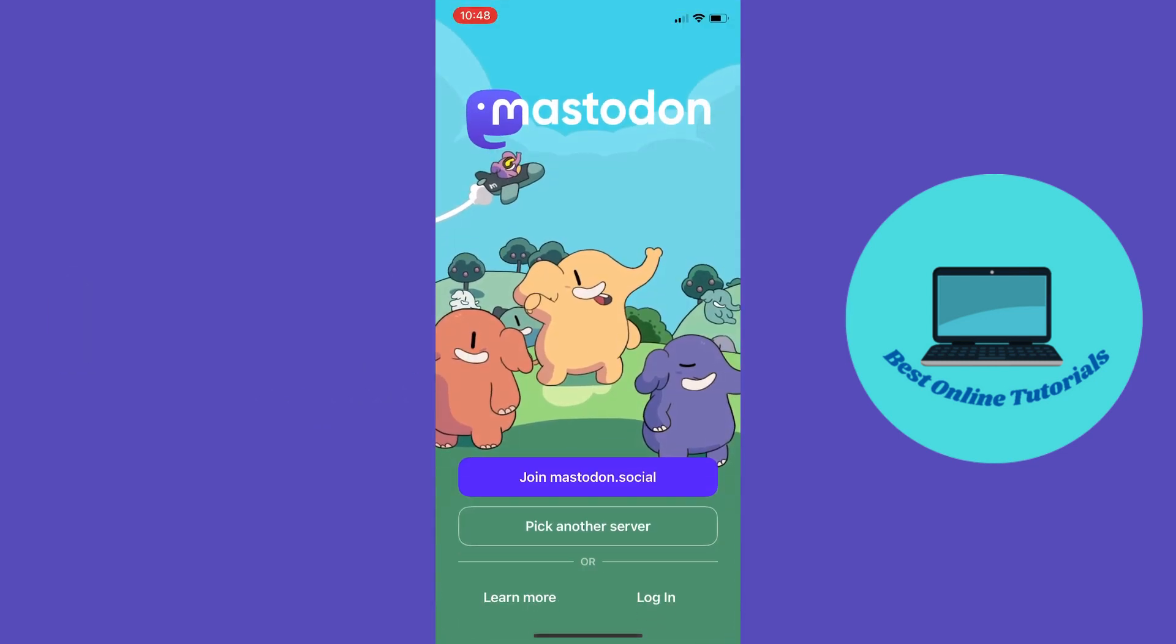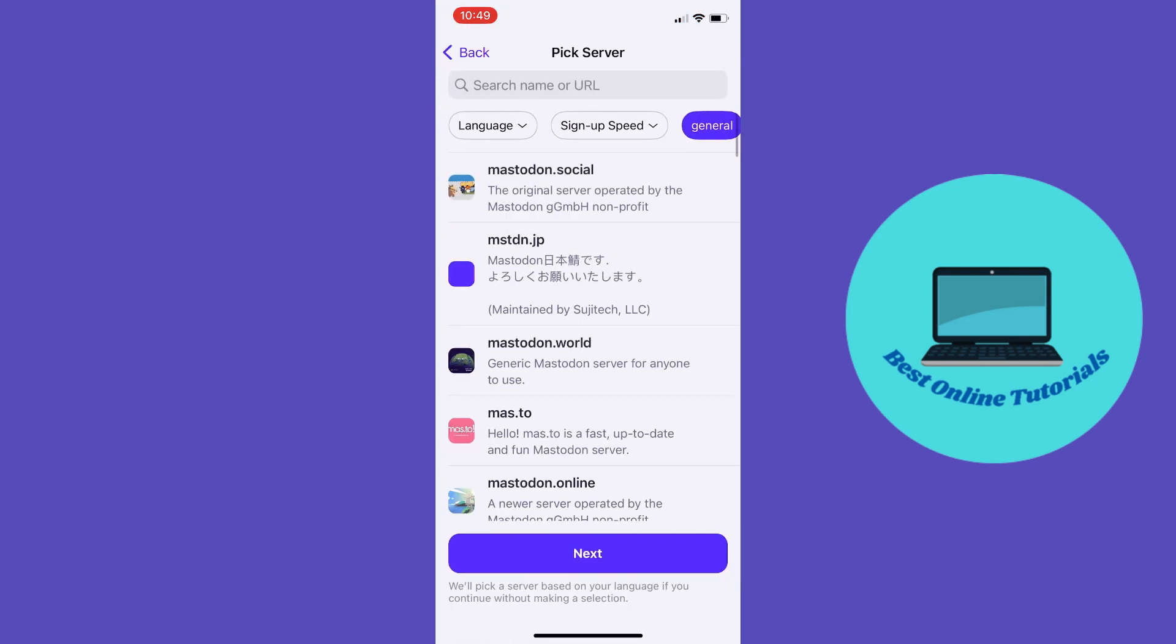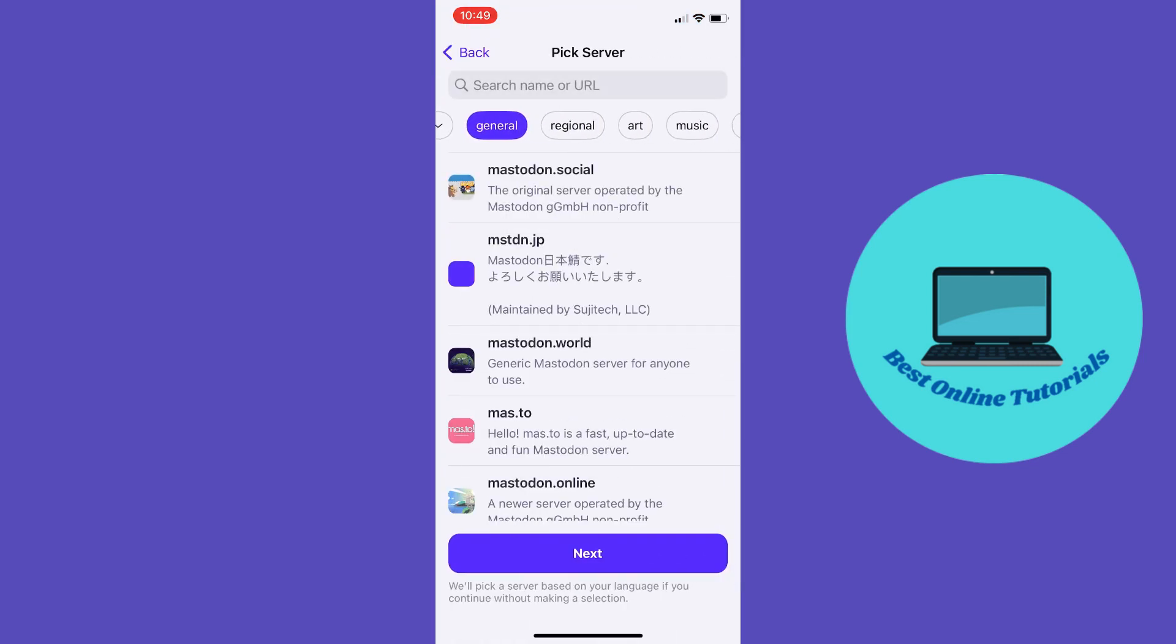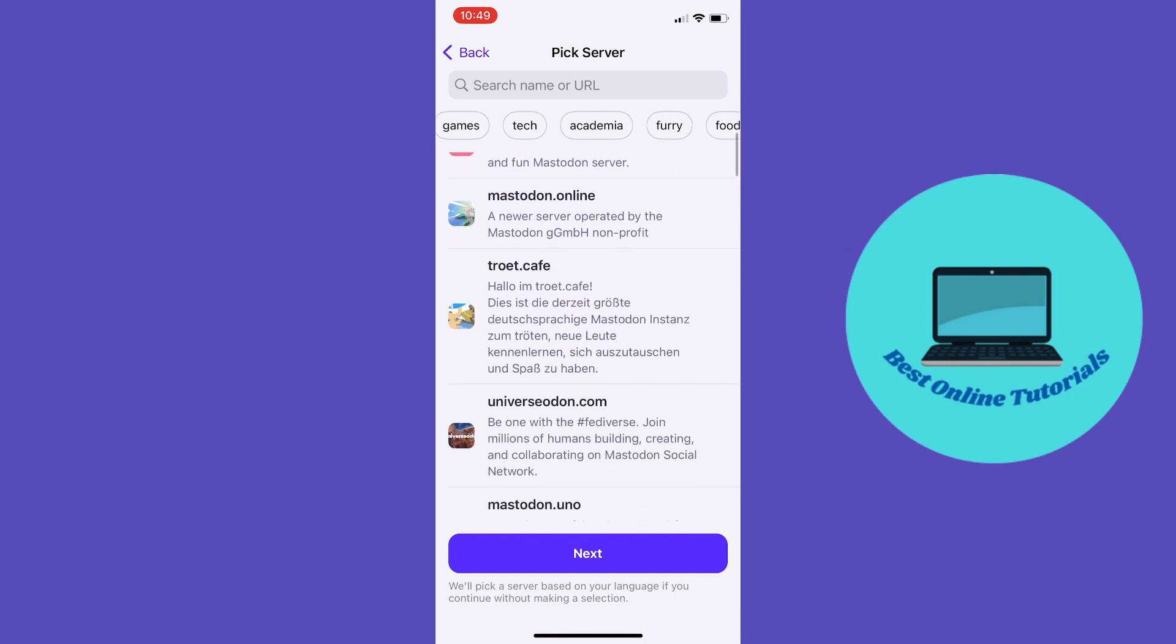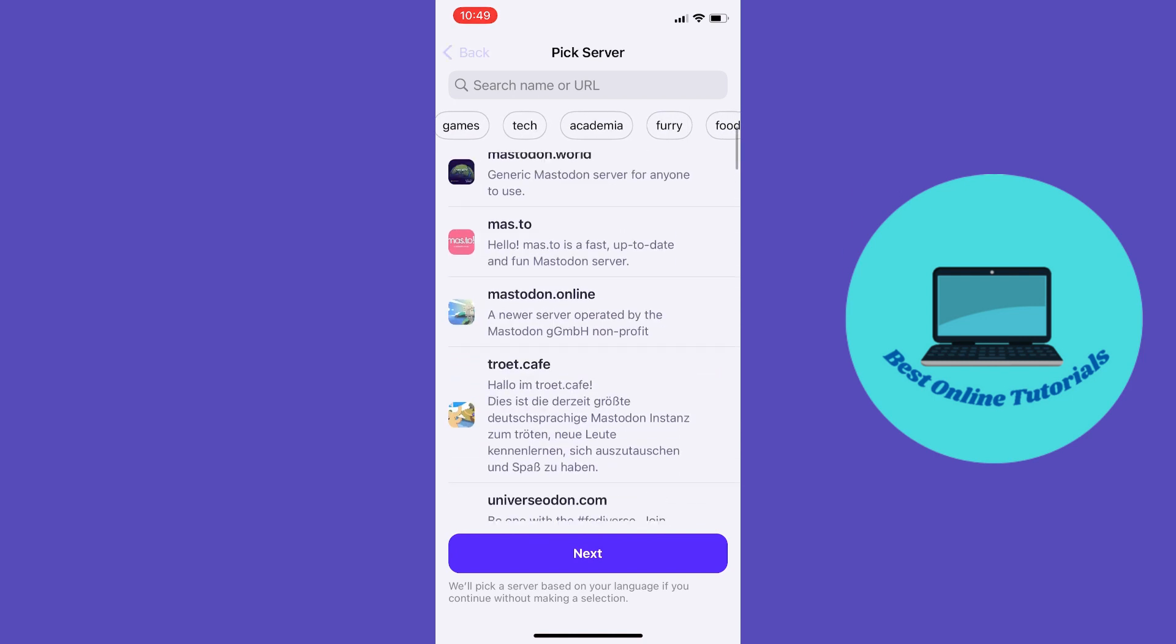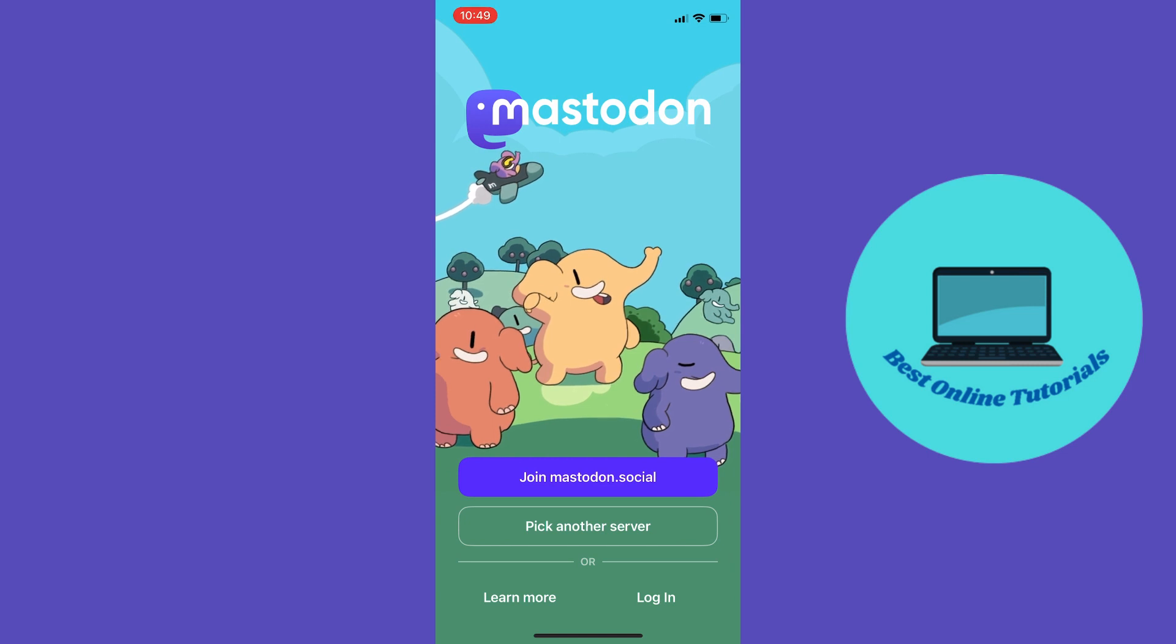From here, you want to pick your server. If you want to join the regular Mastodon social server, just tap the button here. You can also pick another server based on your region or interests. For this video, I'm going to choose the regular Mastodon social server, so let's tap this.